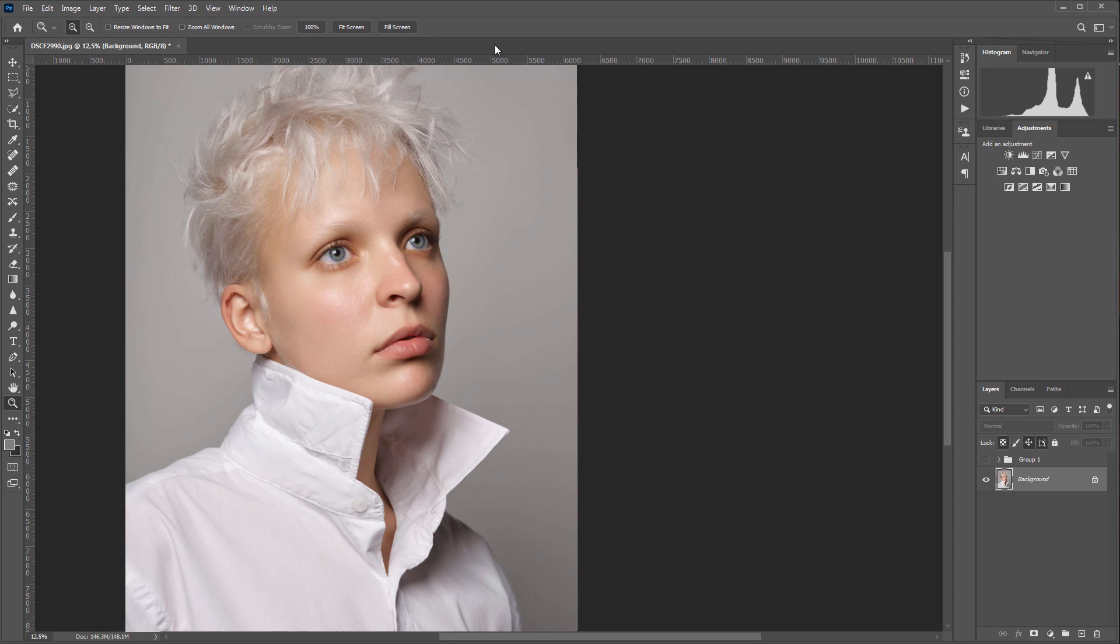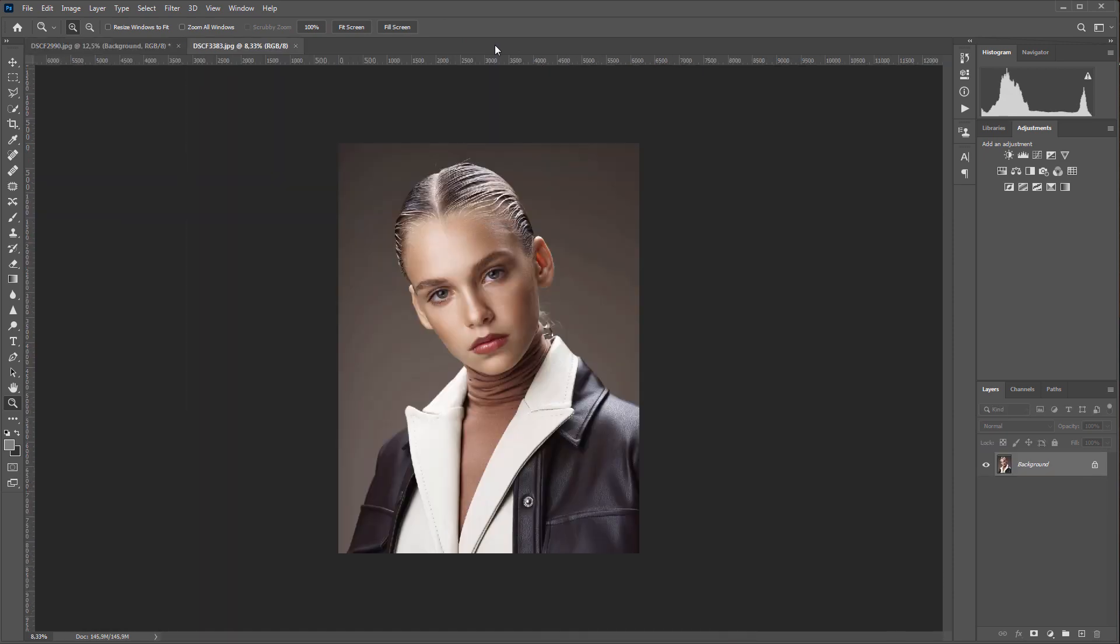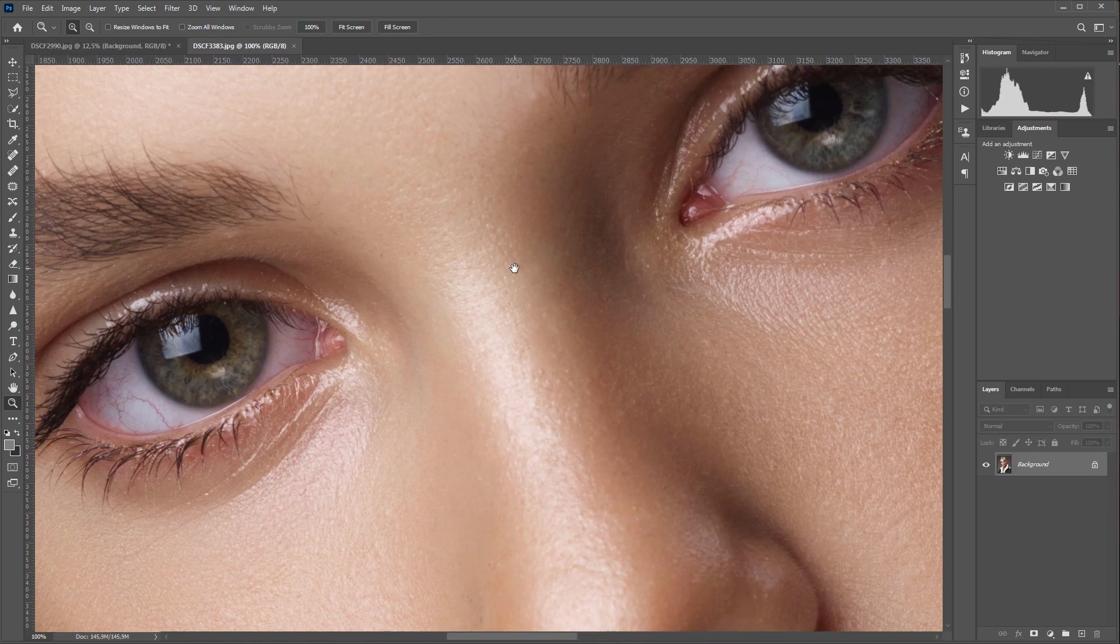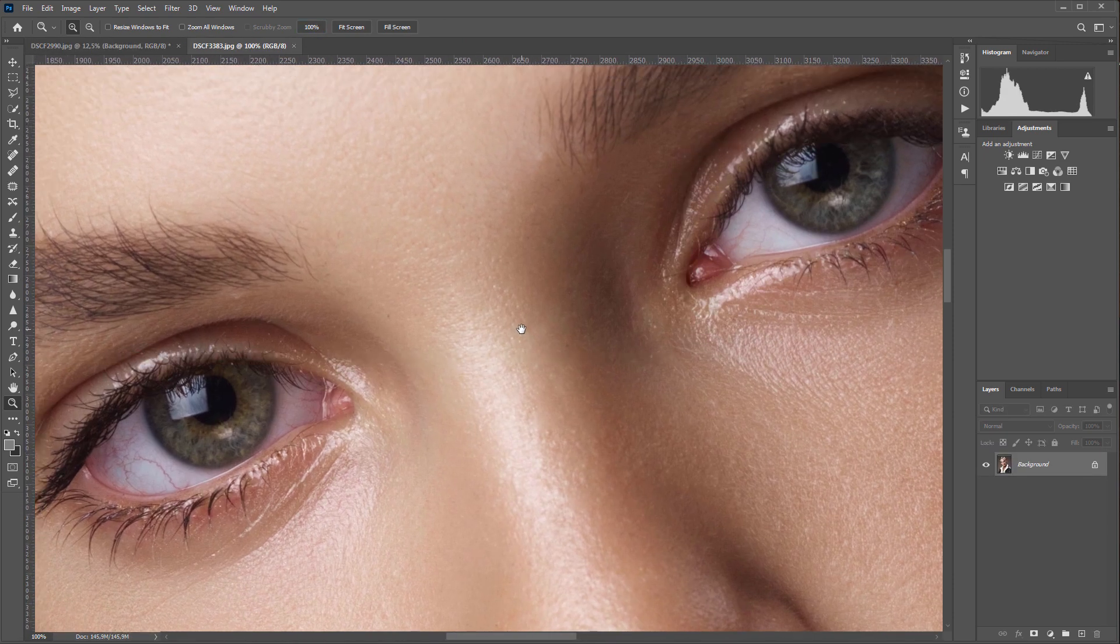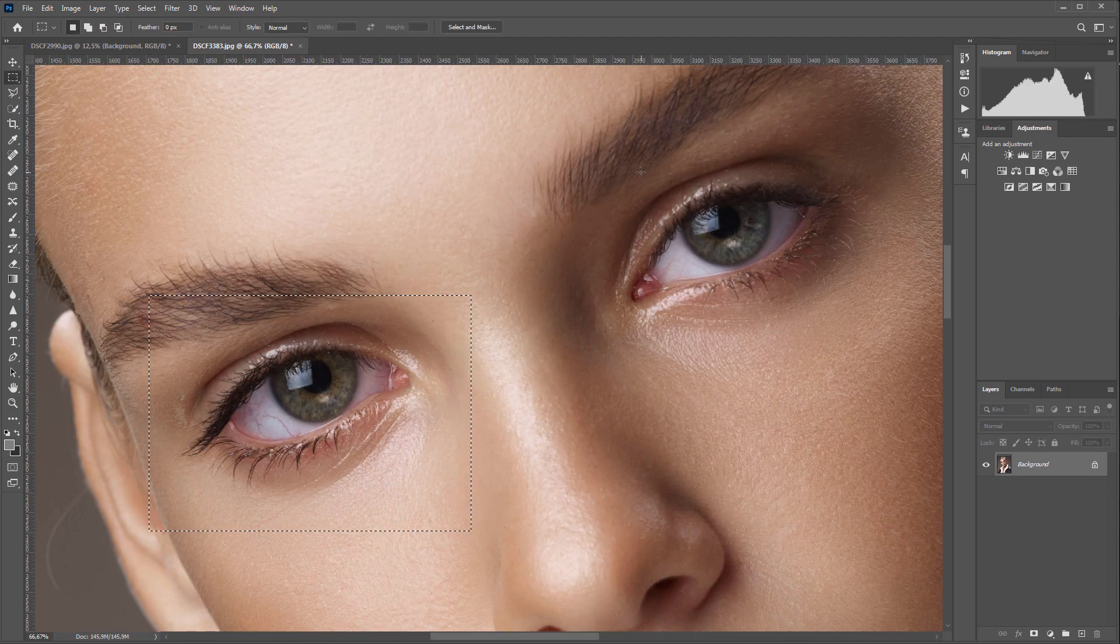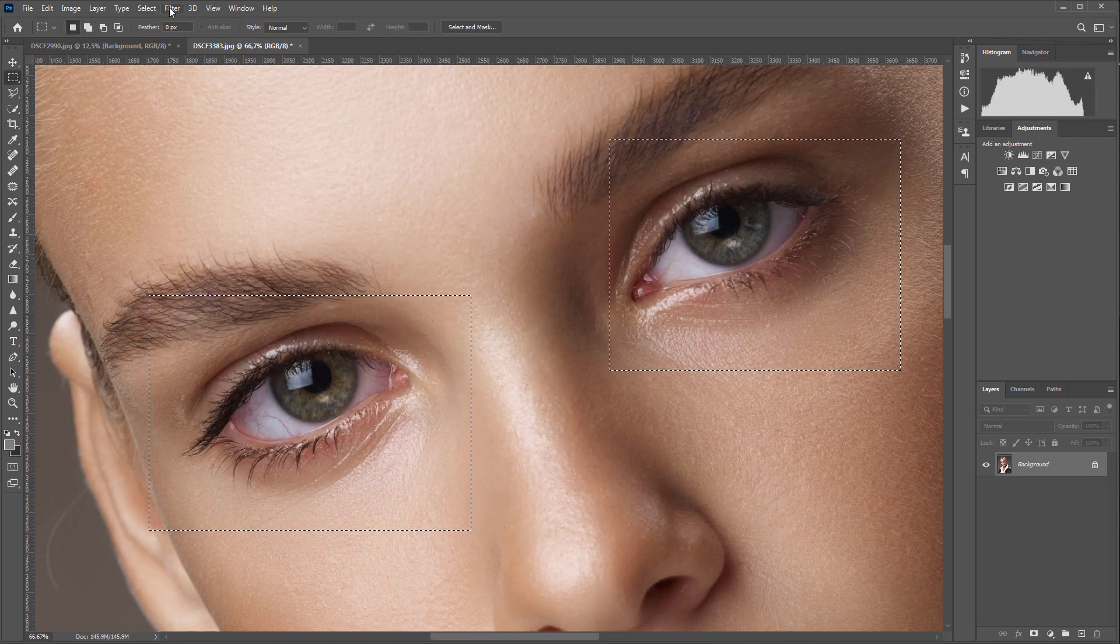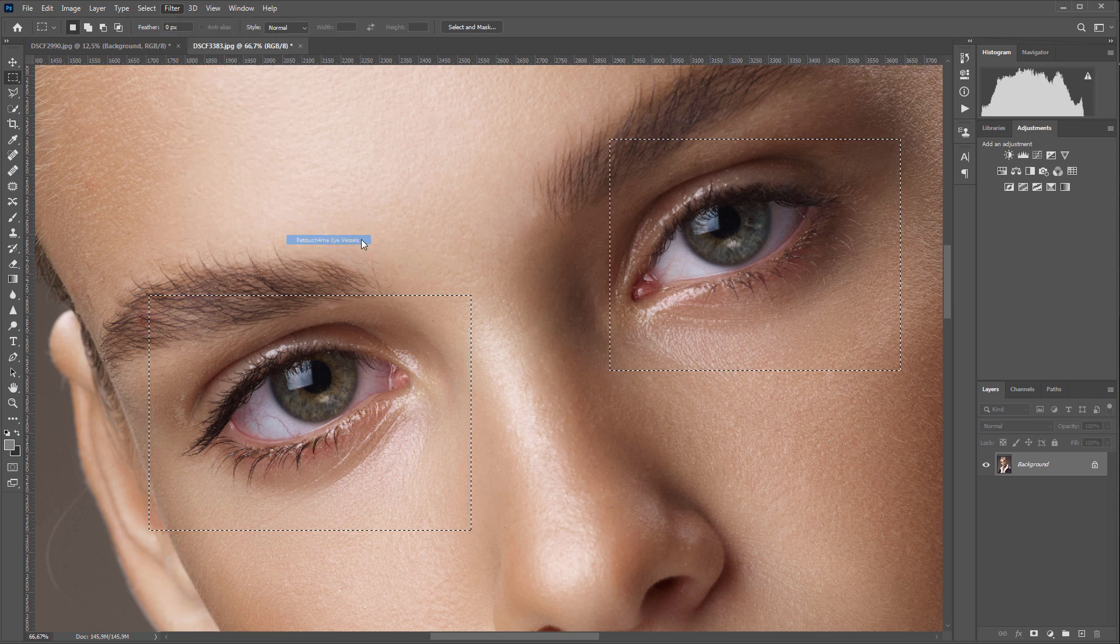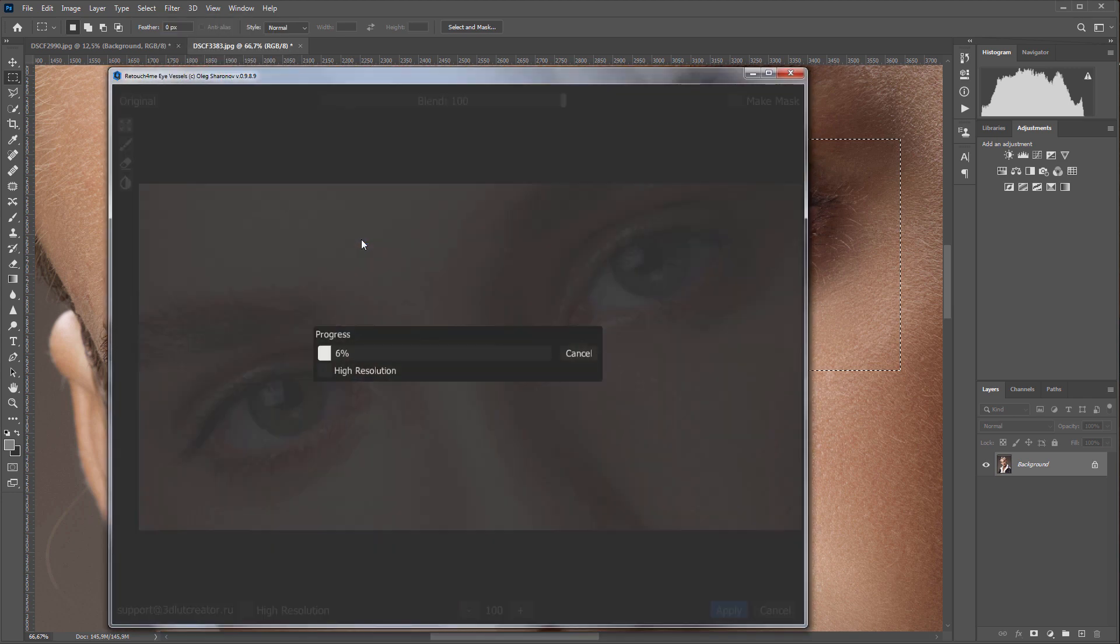I will load the next photo. Also, there are certain problems with the eyes. I'm selecting both eyes with a selection frame and launching Retouch for Me Eye Vessels plugin.